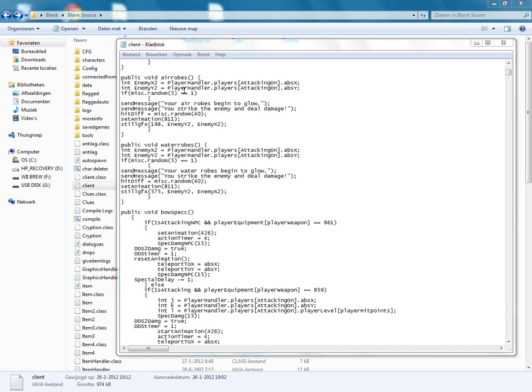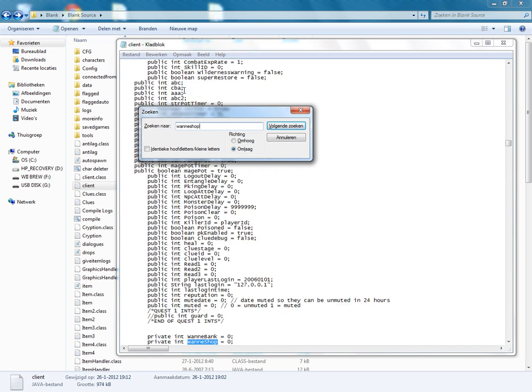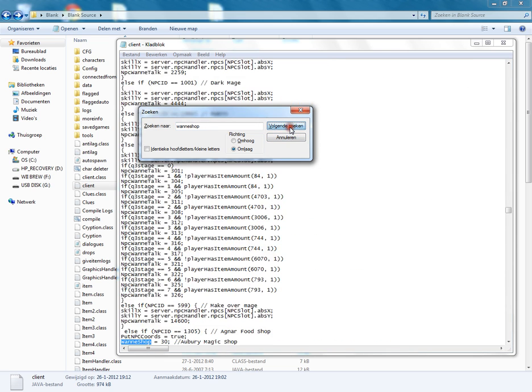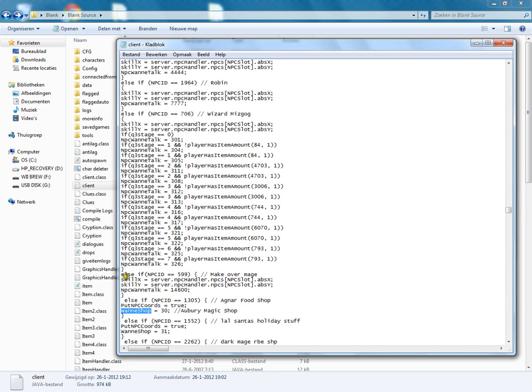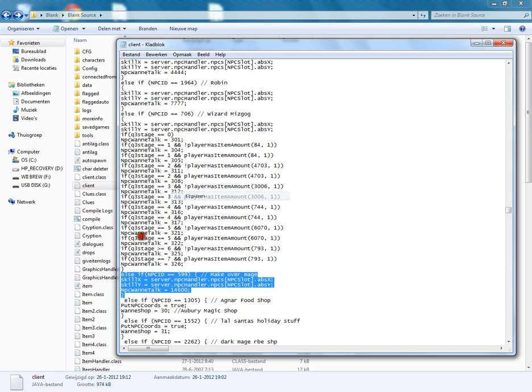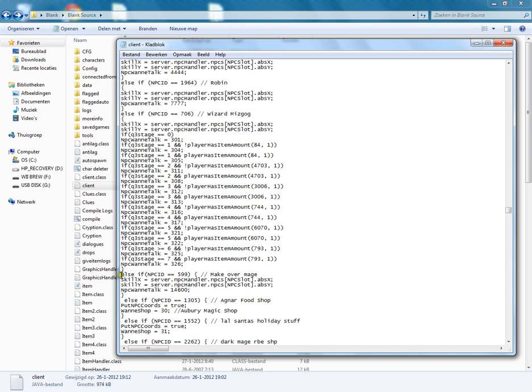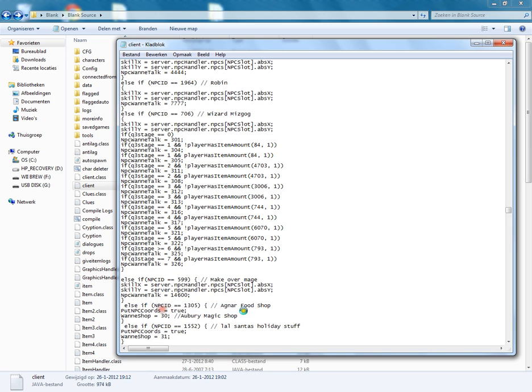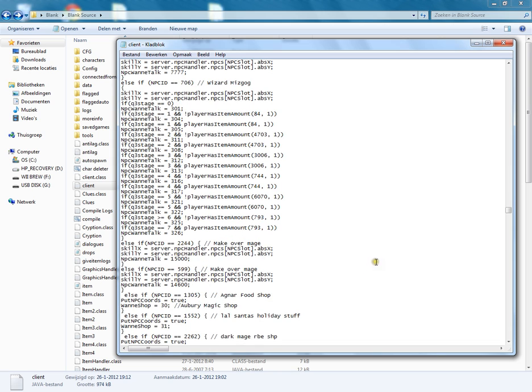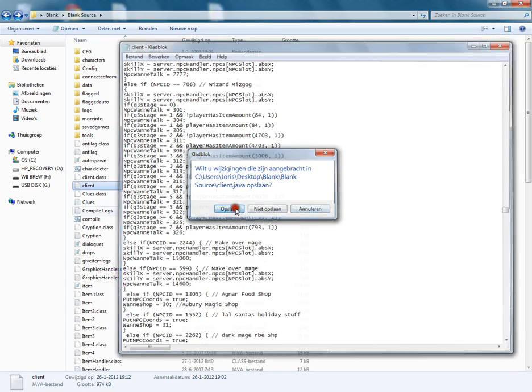Then you go all the way up again, control F, and search for 'wanna shop'. Here, copy this line, enter, paste. NPC ID is 2244 from the Lumbridge guy. NPC talk 15000. It's now done. Now save this, close server.